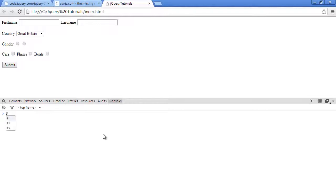So in the console, we'll use the selector here. We'll say 'my form' and toggle class. Actually, let's not use 'my form'. Let's use the 'form' element selector.